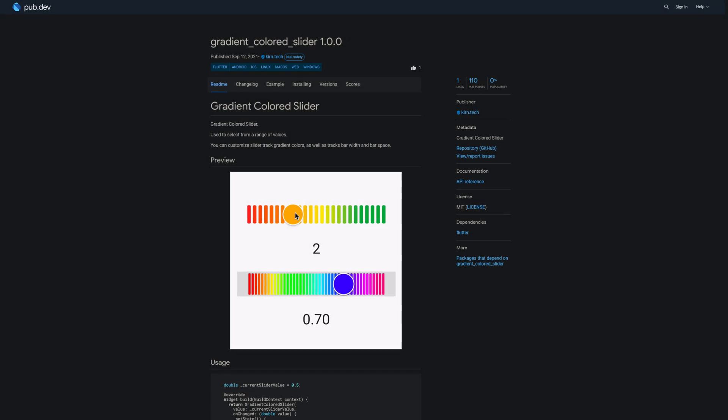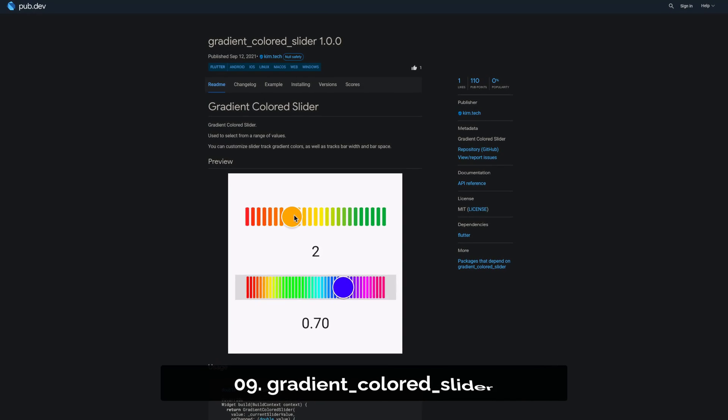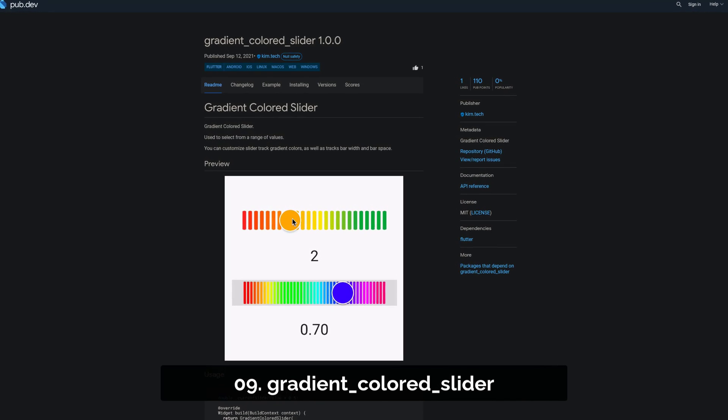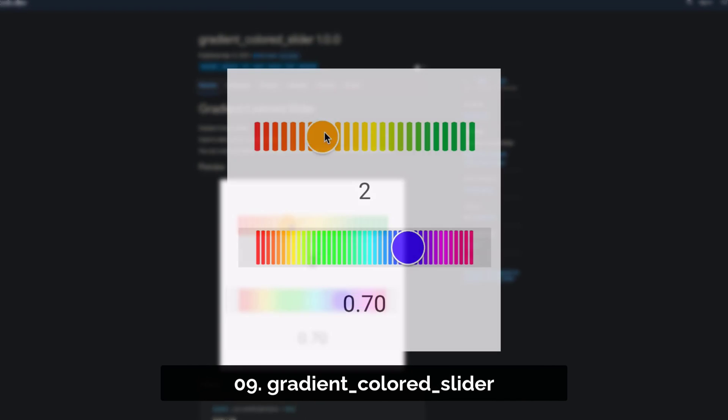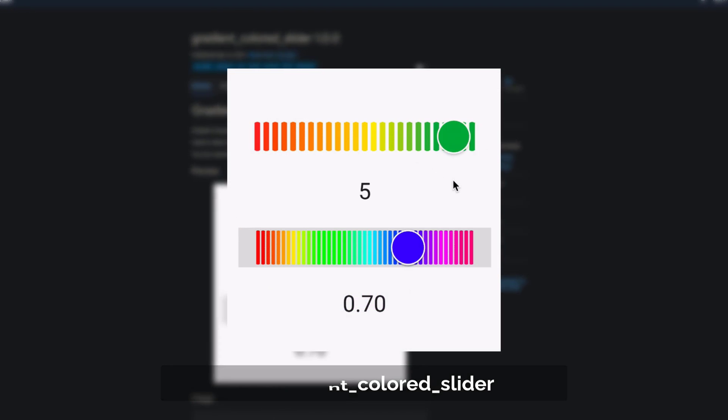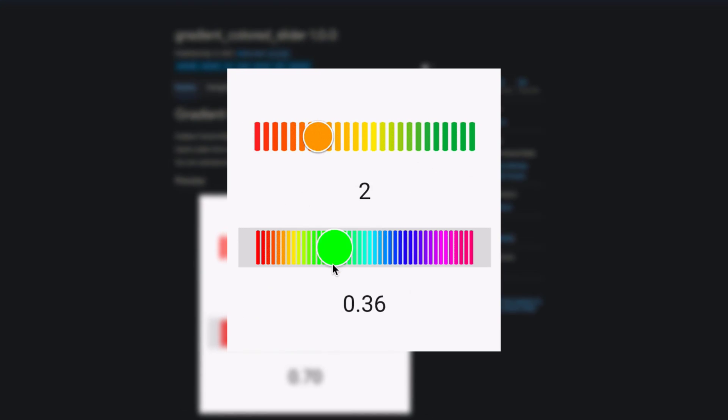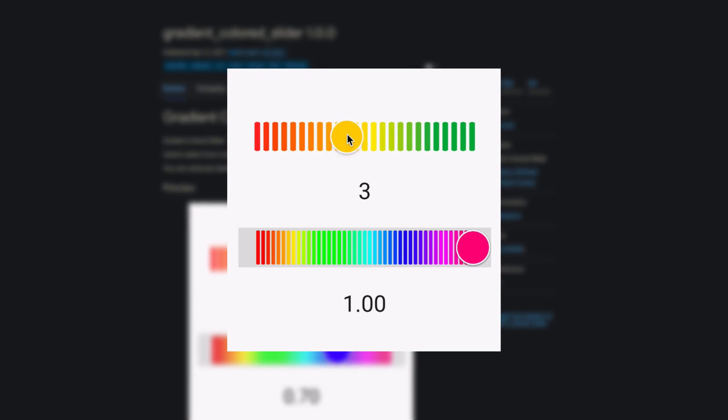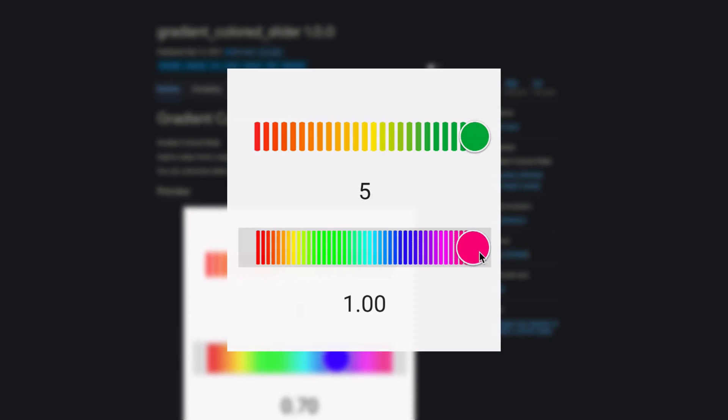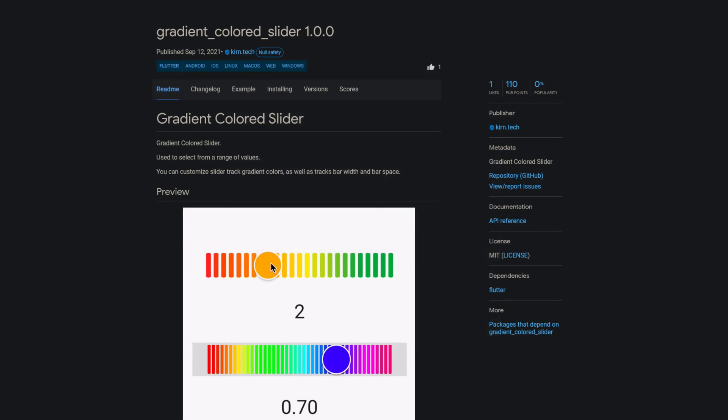Number 9 is called Gradient Colored Slider. A gradient colored slider to select from a range of values. You can customize the slider track gradient colors as well as the track's bar width and bar space.